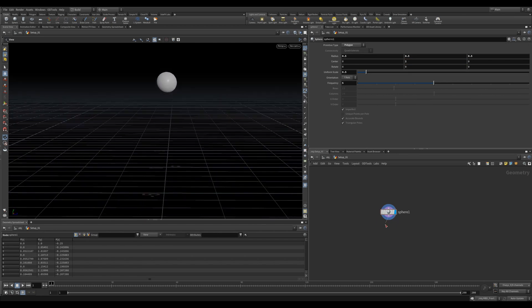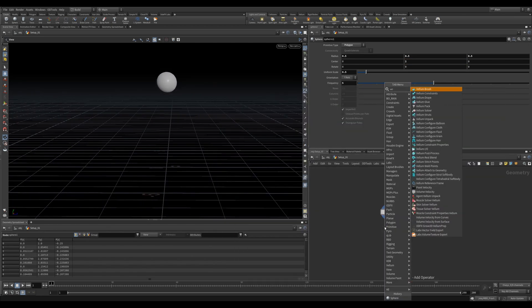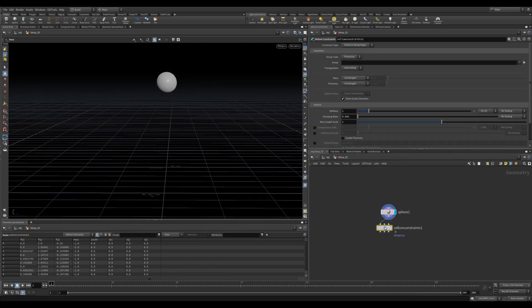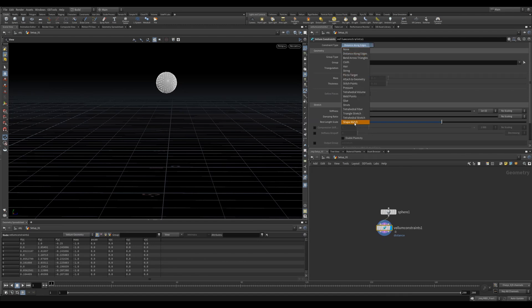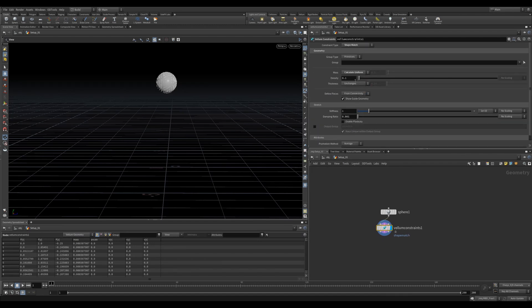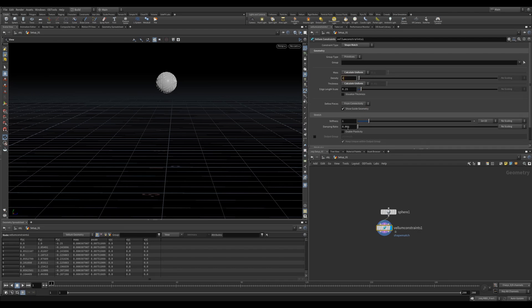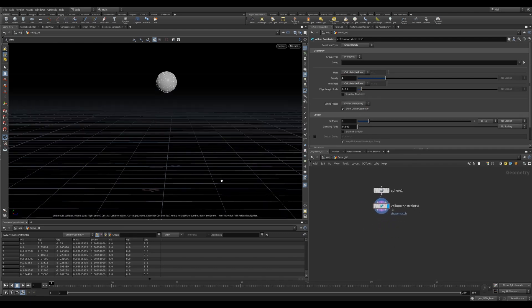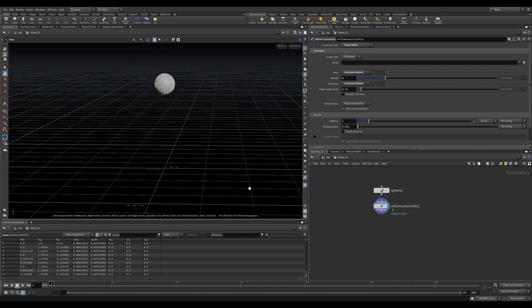Next, let's add a Vellum Constraint. In the Constraint Type, let's change it to the last one, Shape Match. We also need to initialize some mass and some thickness. I'll use Calculate Uniform for both. I'll also give the density a higher value of 2, making the objects heavier in the scene.